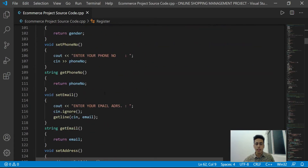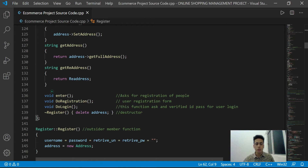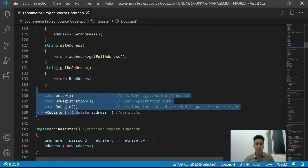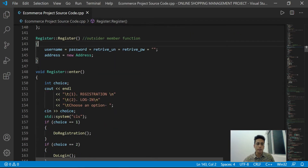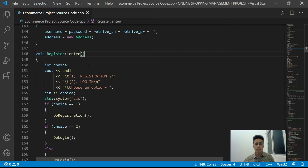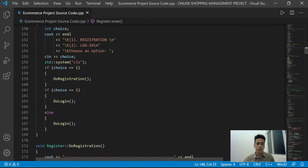Basically, the Register class will allow us to register as a customer or administrator by filling in basic information. We also implemented functions for registration and login purposes. These functions are implemented outside of the class. The constructor and register entry function will ask the user or administrator whether they are logging in or registering.